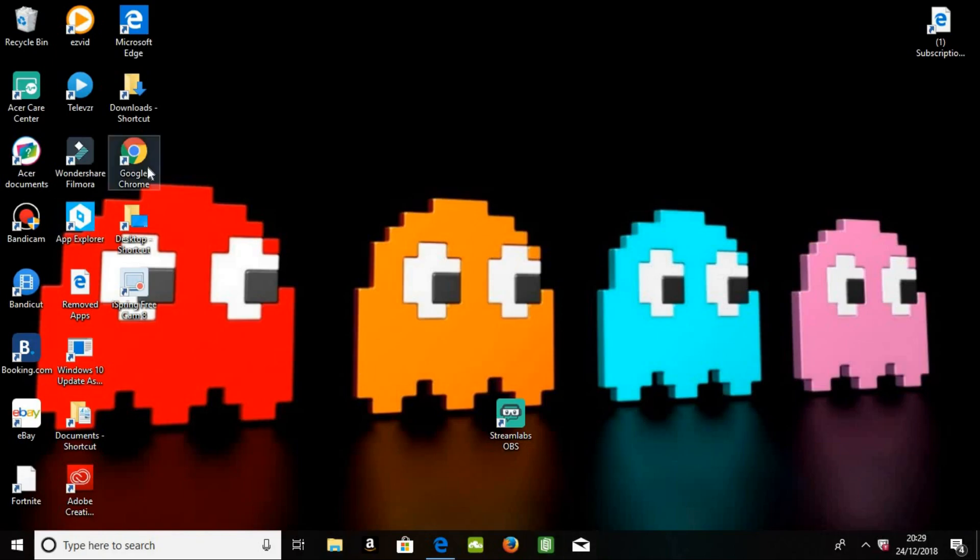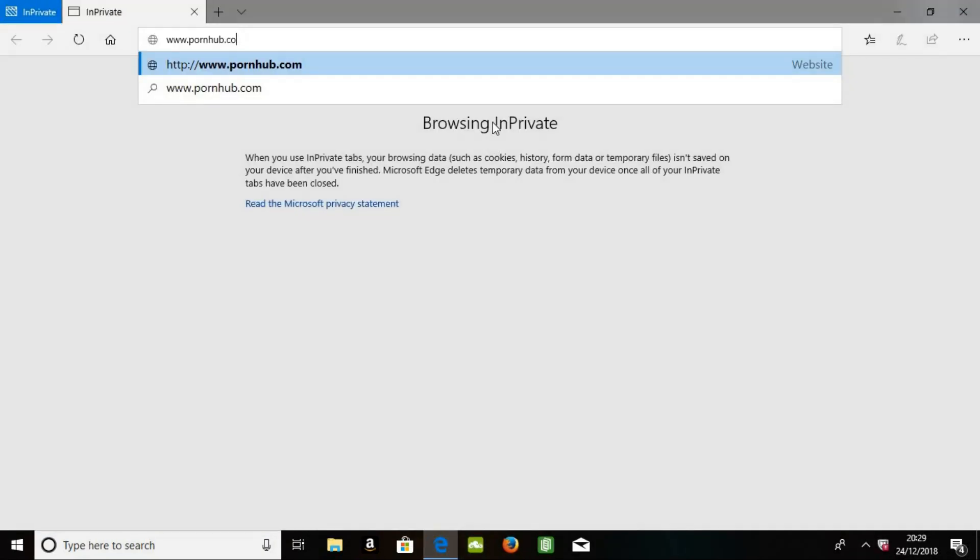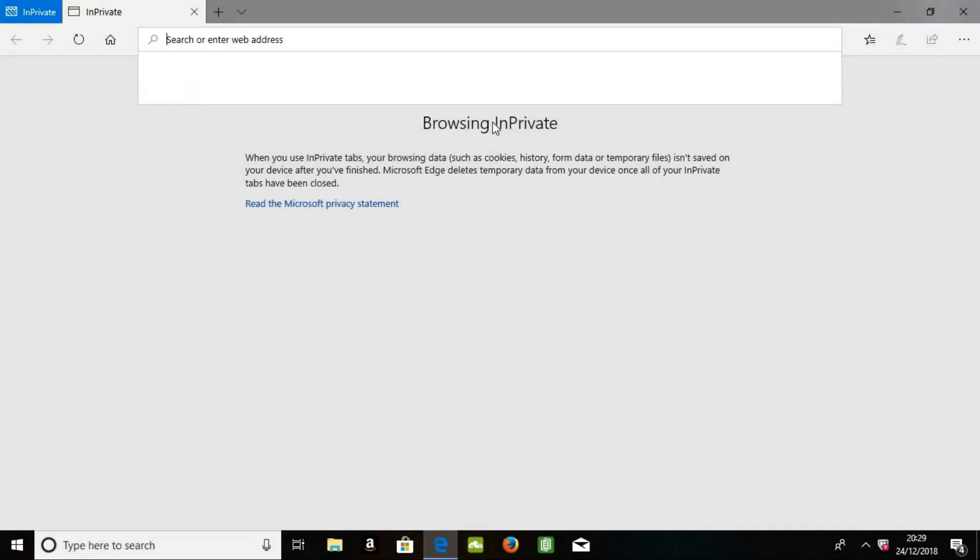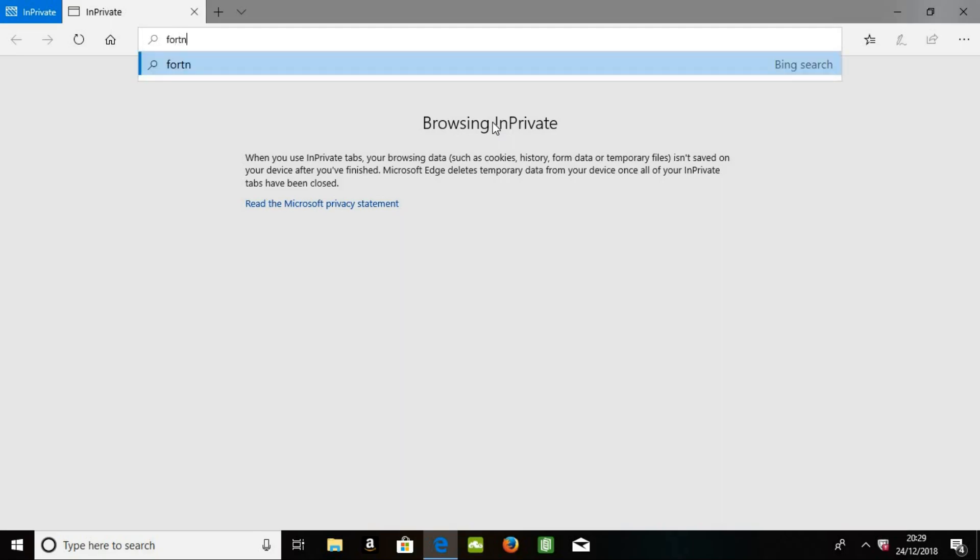So first of all, what you want to do, you want to open your Google Chrome, your Internet Explorer, whatever. Open it. You put in Fortnite, support a creator.